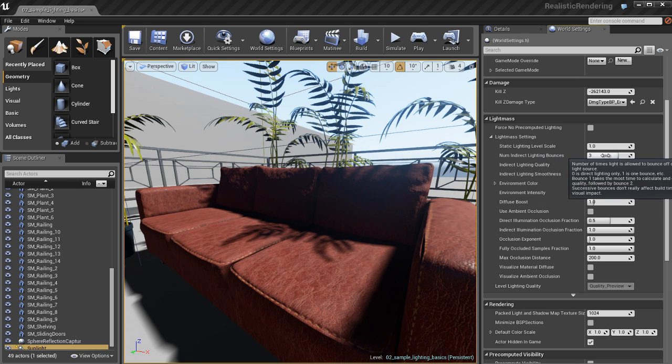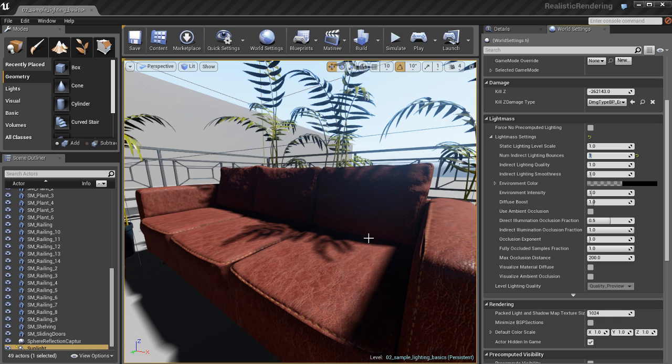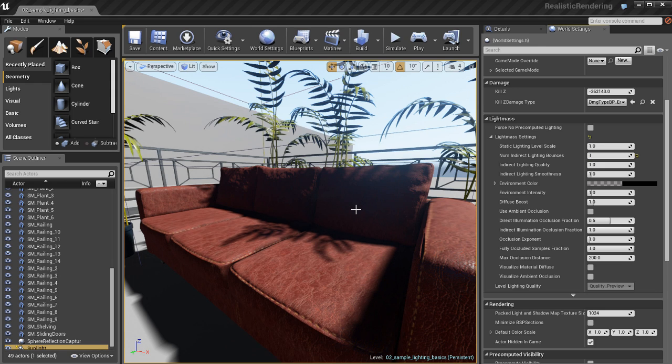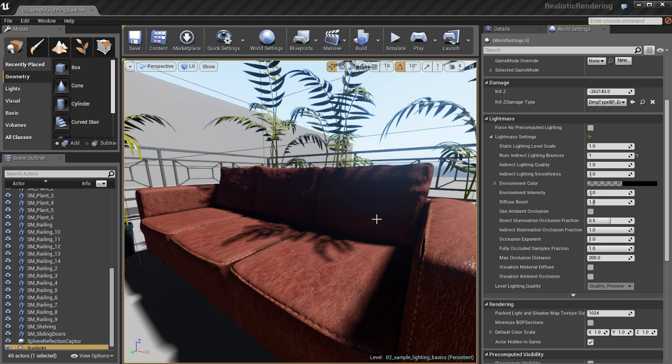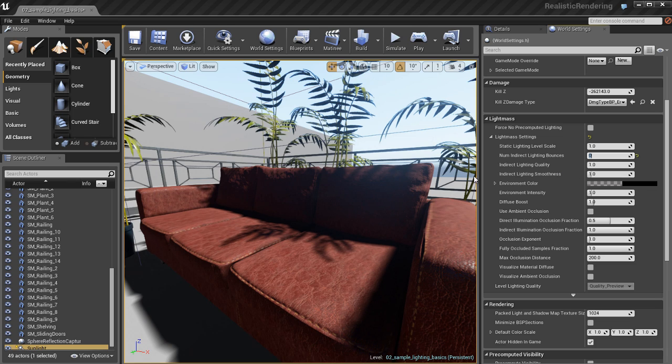So, here we have the number of indirect lighting bounces. This is a pretty important setting. Basically, what this tells Lightmass is, how many times are the light photons that are hitting objects in our scene going to bounce off and hit other nearby objects to spill the lighting and brighten up the scene. So, if I set this to 1 and render it out, we only have one light bounce. It's not going to be very bright.